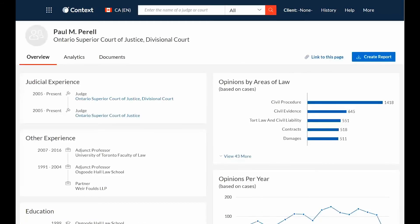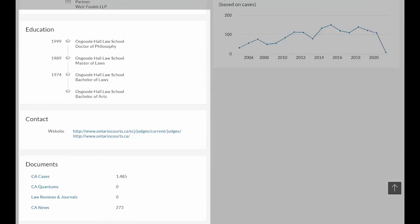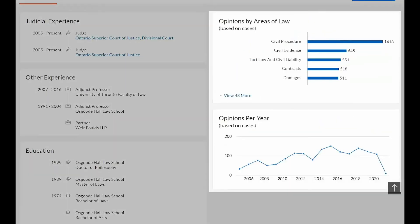An overview appears by default when a particular judge is selected from the search results, showing a snapshot of the judge's experience and activity over time. This includes judicial experience, experience as a lawyer prior to taking the bench, education, contact information, and documents associated with the judge. Judges' opinions by areas of law and opinions per year will help you understand the judge's background and experience in similar cases.